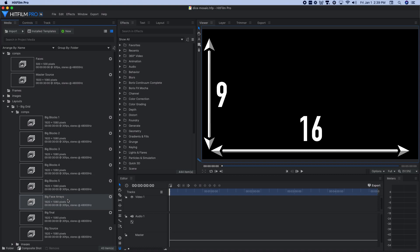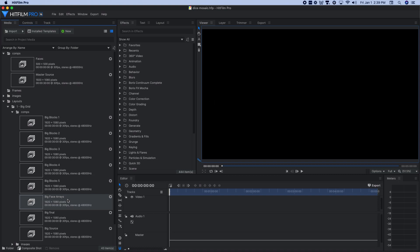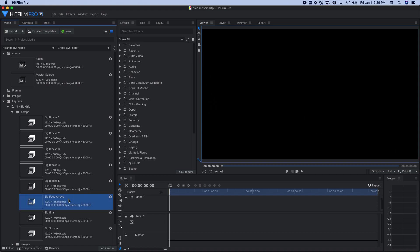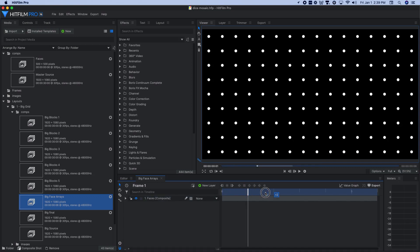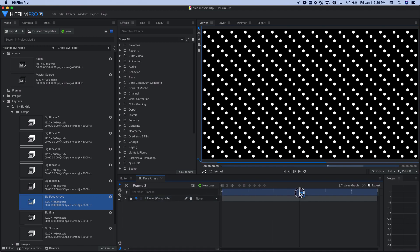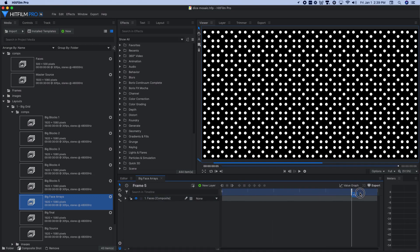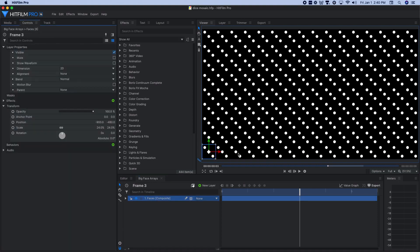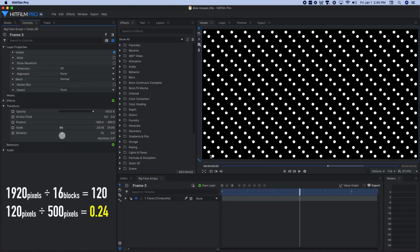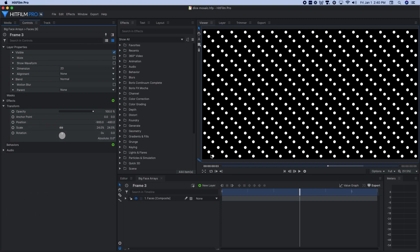So what I built then was this big face arrays composite shot. And in there, I dropped my faces composite shot that has the individual die faces again on frames one, two, three, four, five. But to build out the arrays like this, I first off scaled a single die down to the proper size. So the scale for this one, to make it 16 wide, it was 24%. And then I positioned that one minus 900 by minus 480. And that puts it in the lower left corner.